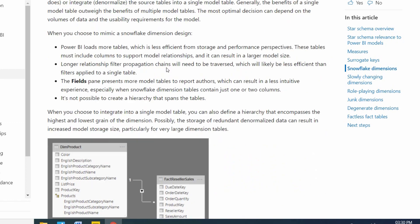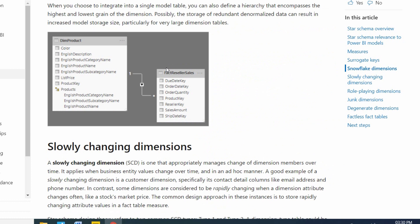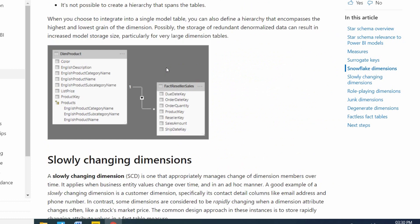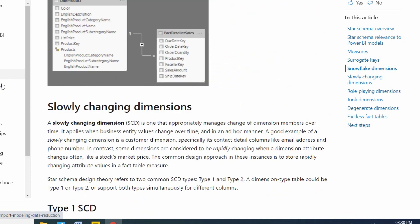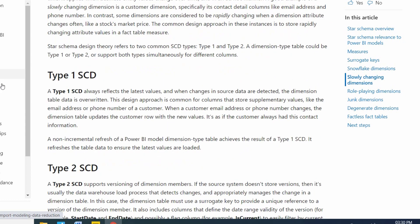Don't worry, I will show practically also. For example, if you have one fact table and you have one dimension table, then it is called star schema. This dimension table doesn't contain any sub dimension.